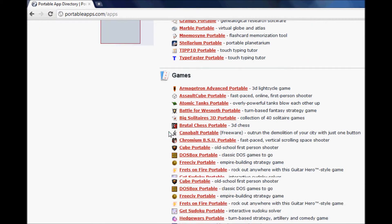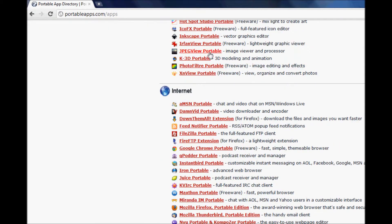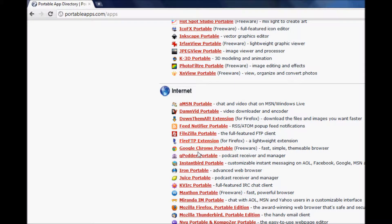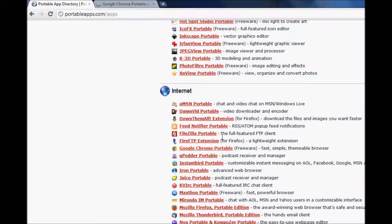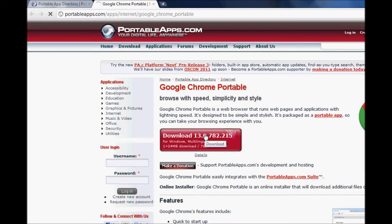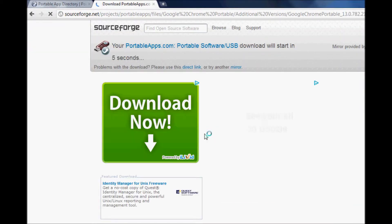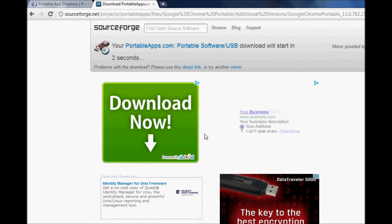Then scroll down where it says Internet and find that browser that you want to download onto your USB. I personally prefer Google Chrome because it's the fastest one. Then click on Download and click on Save as soon as the pop-up appears.